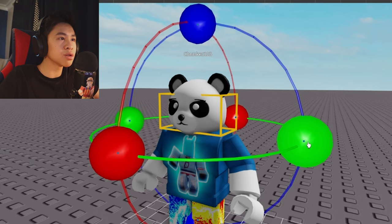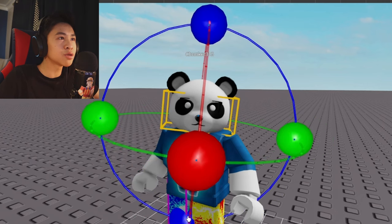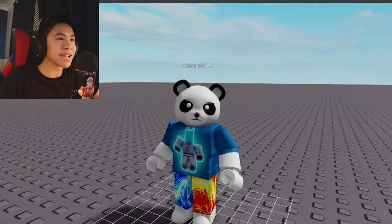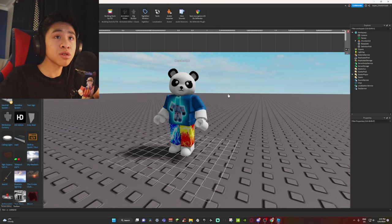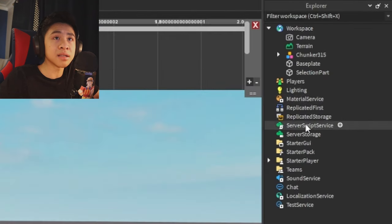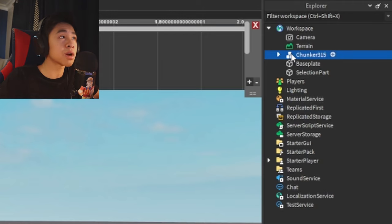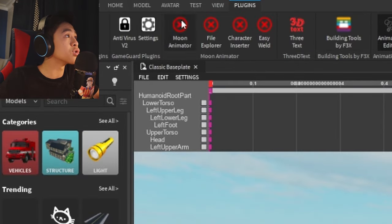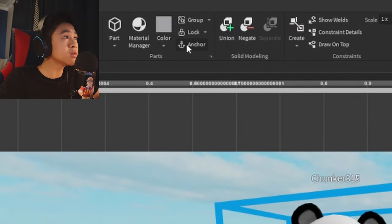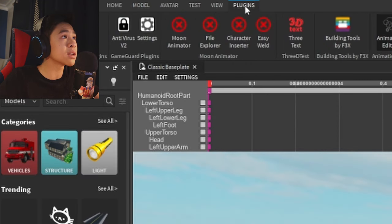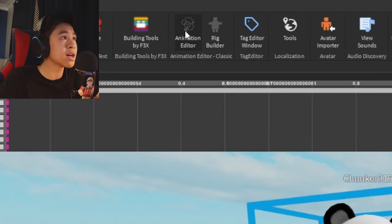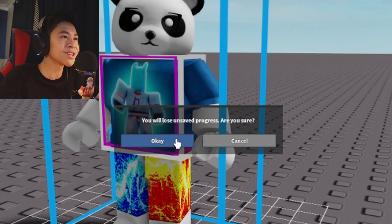For the head, make it face the camera — twist it a little and tilt it to the side. What people usually forget is to anchor the character before leaving the Animation Editor. In the Explorer tab, click on your character, go to Model, find the Anchor button, and click it. Now go back to Plugin, click Animation Editor, confirm with OK, and there you go — your character holds the pose.